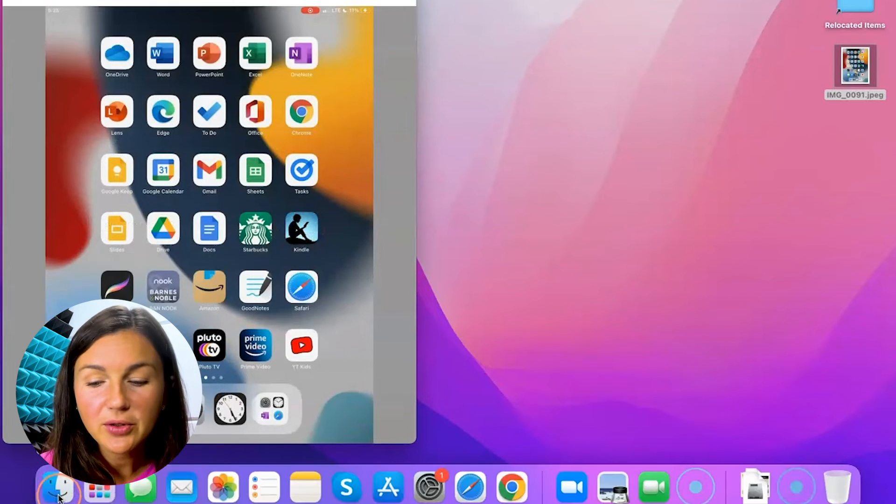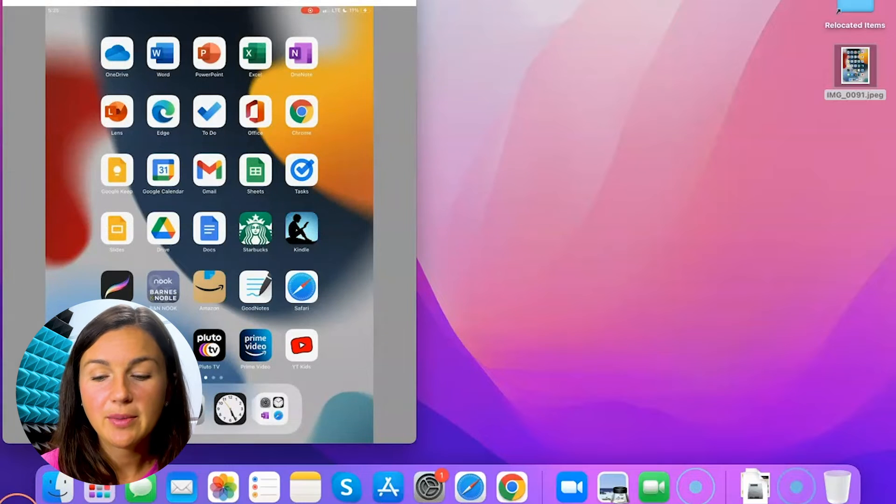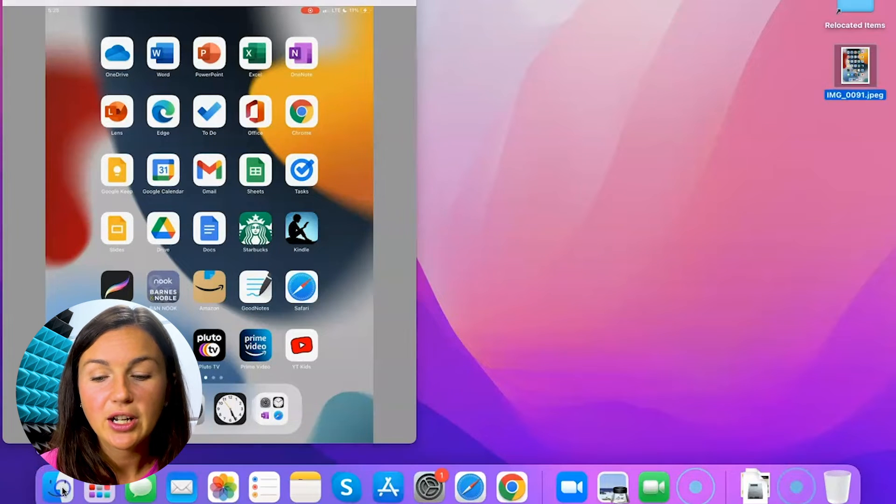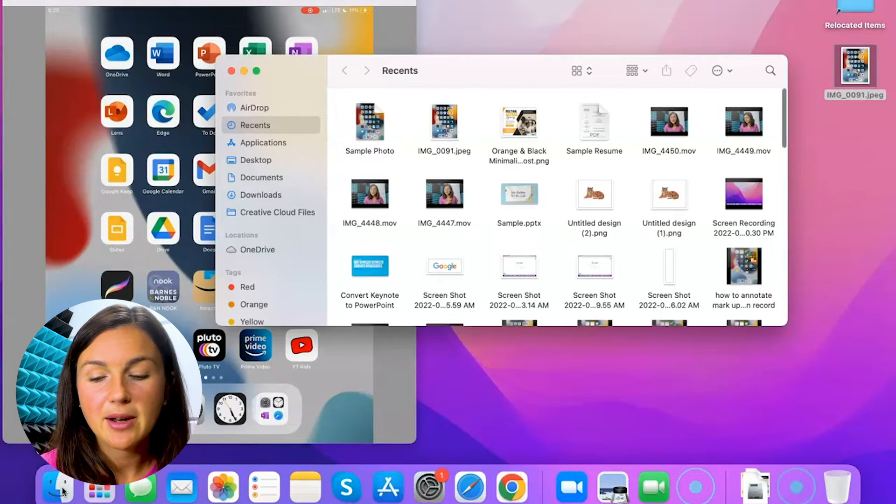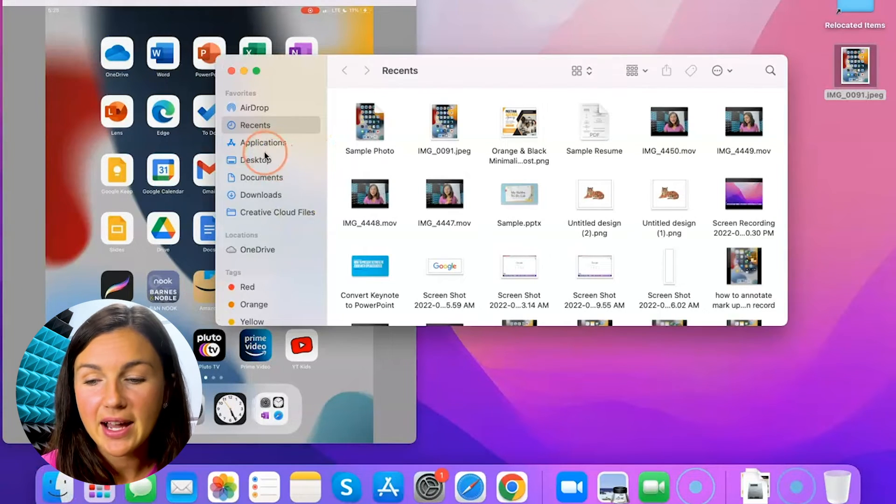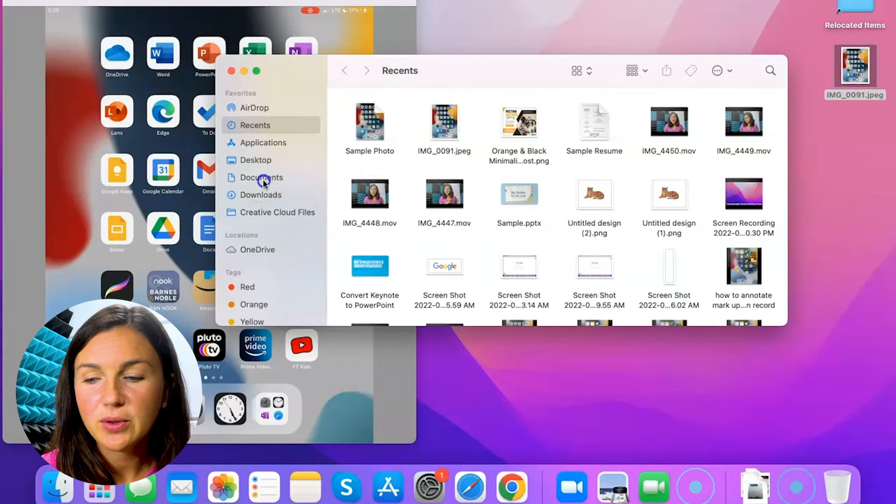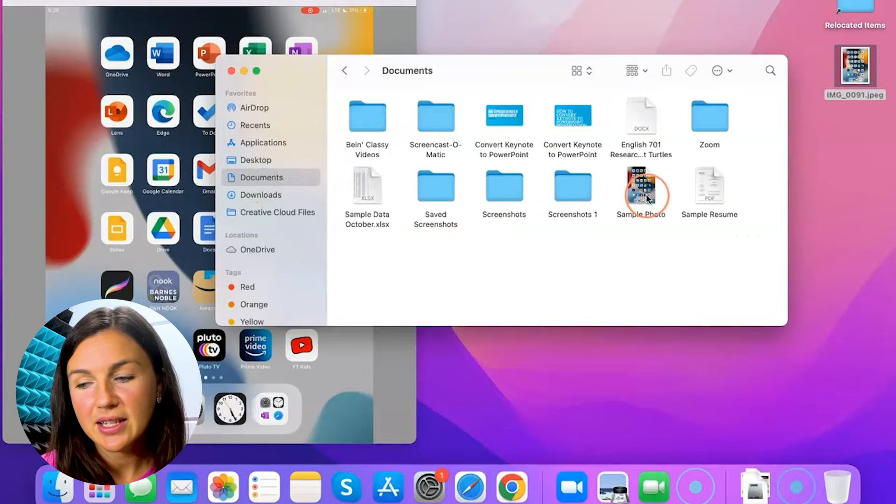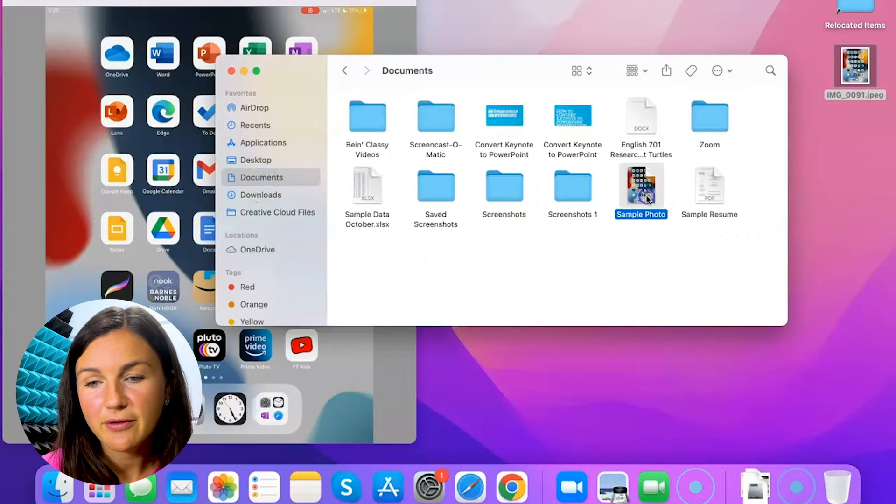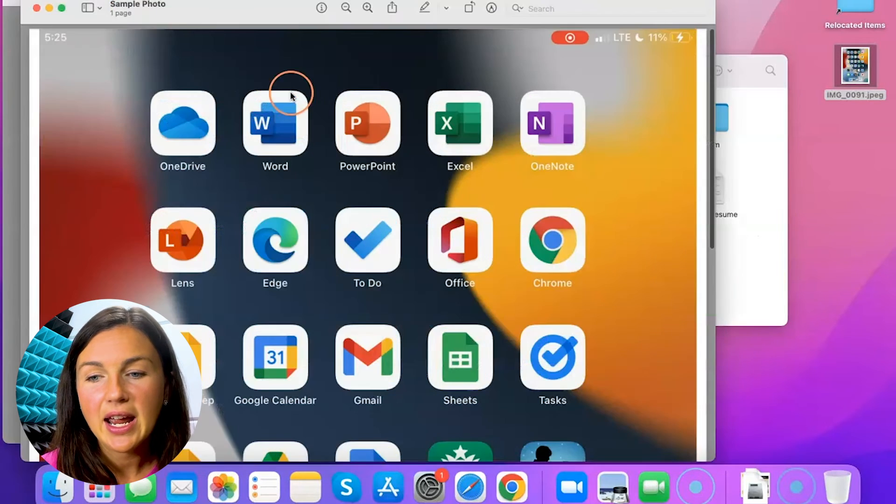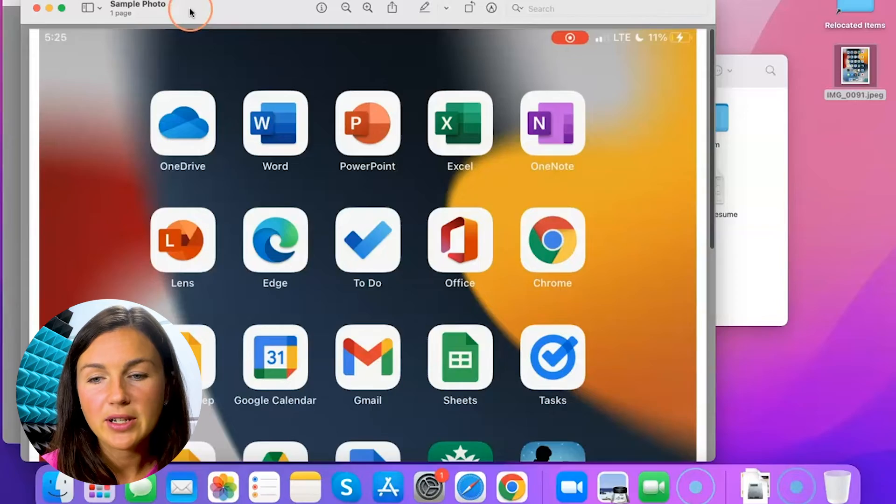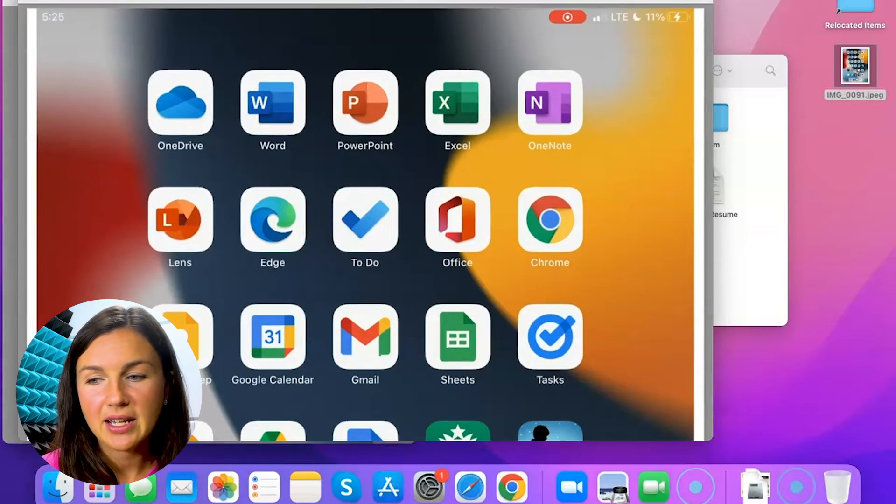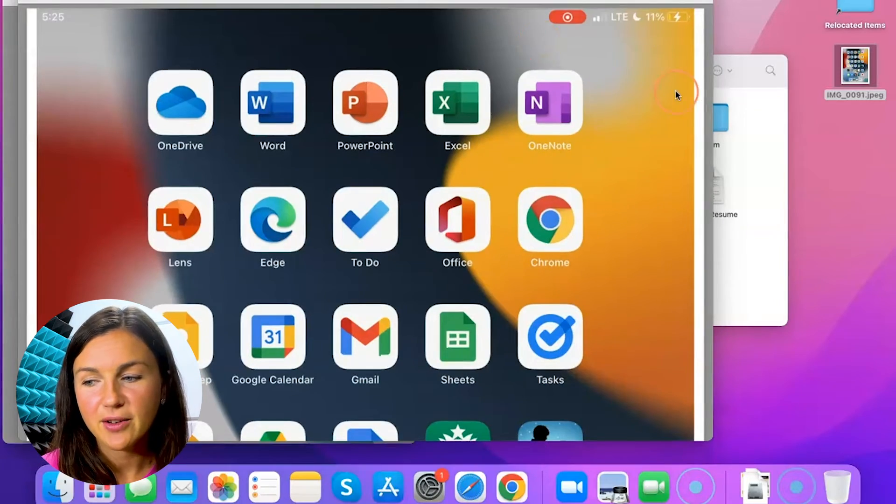Now you'll notice if I go to my Finder, which is at the bottom left corner of my Mac, and if I go to documents, I can now see that this sample photo is now opened up as a PDF file.